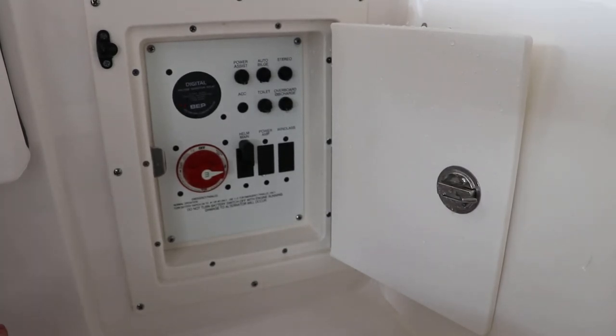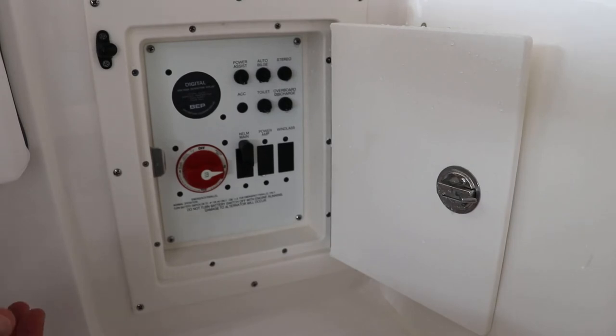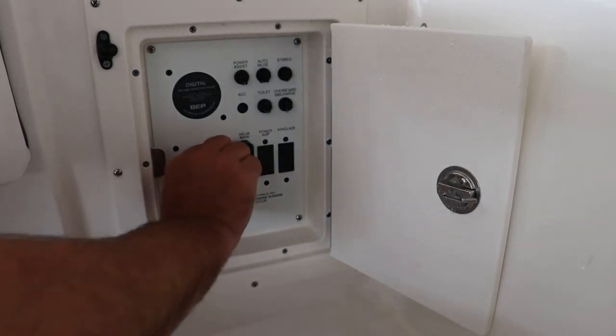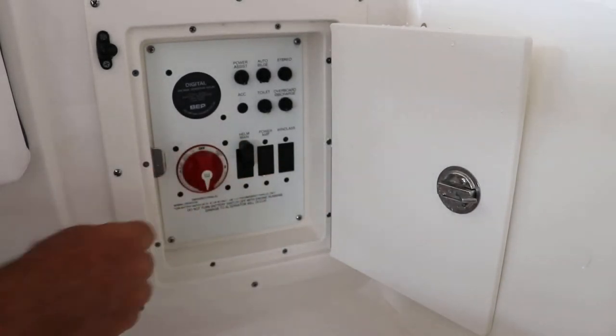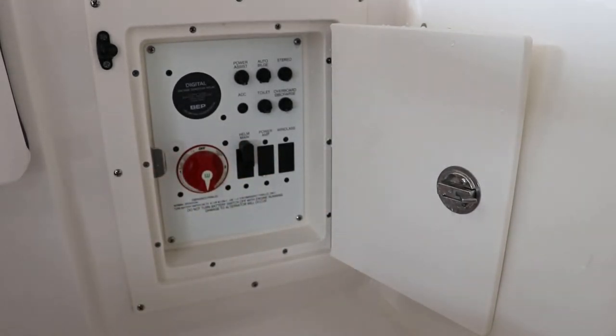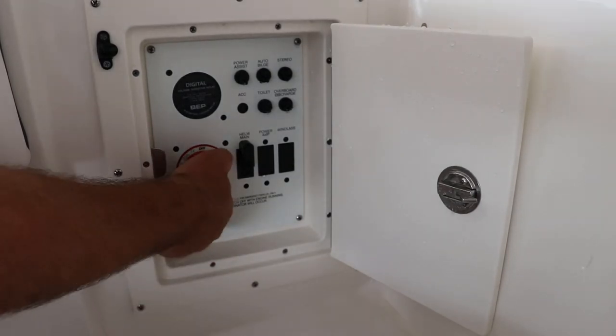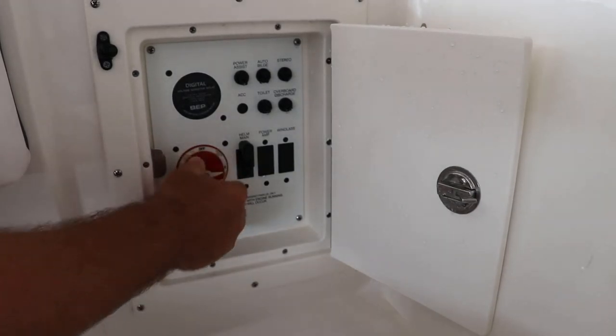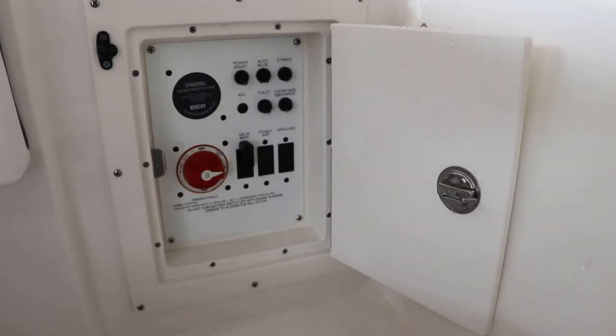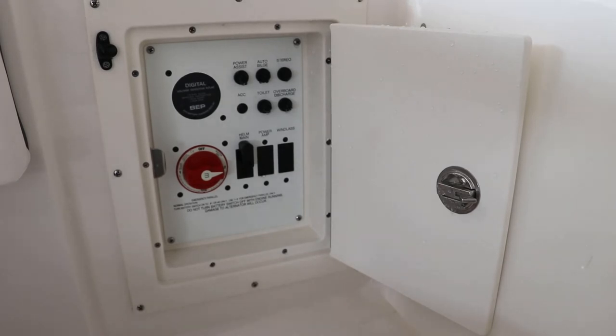Say you get in a little bit of trouble, one of your batteries is weak, you hung out at the sandbar too long, switch it to battery one and two. That'll get your boat started. Once the boat's running you can go ahead and switch it back to number two and get yourself back home.